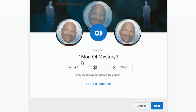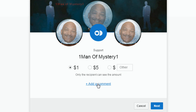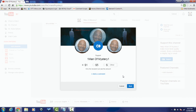If a viewer clicks Support, they get the option of donating $1, $5, or another amount of their choosing. The viewer can also add a comment, then click Next, and it takes them to a screen where they can enter their credit card or Google Wallet information to complete the payment.